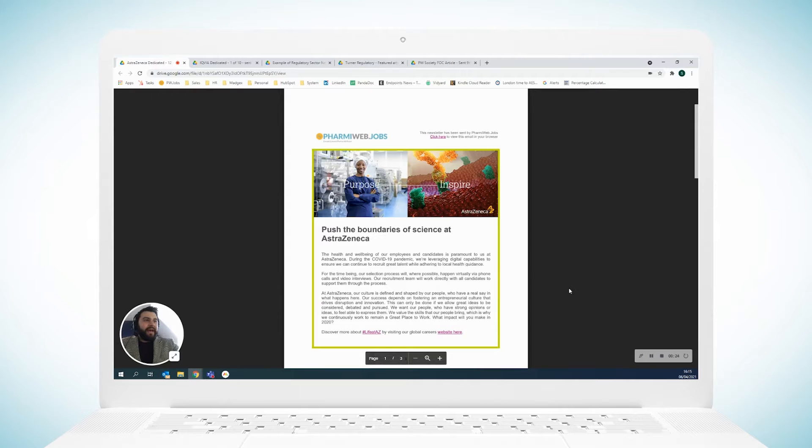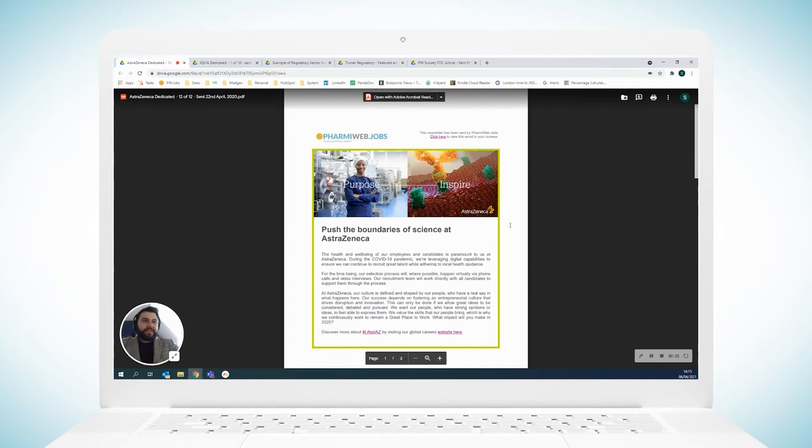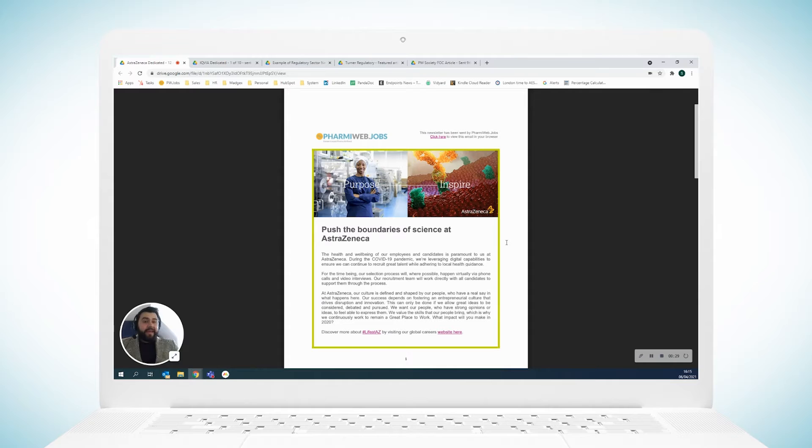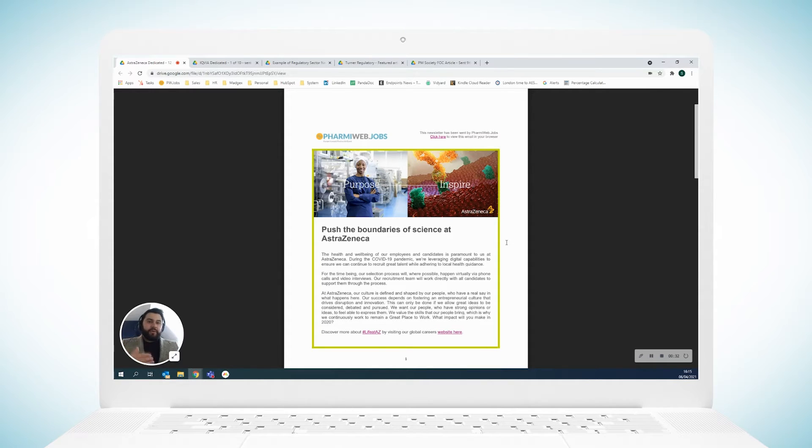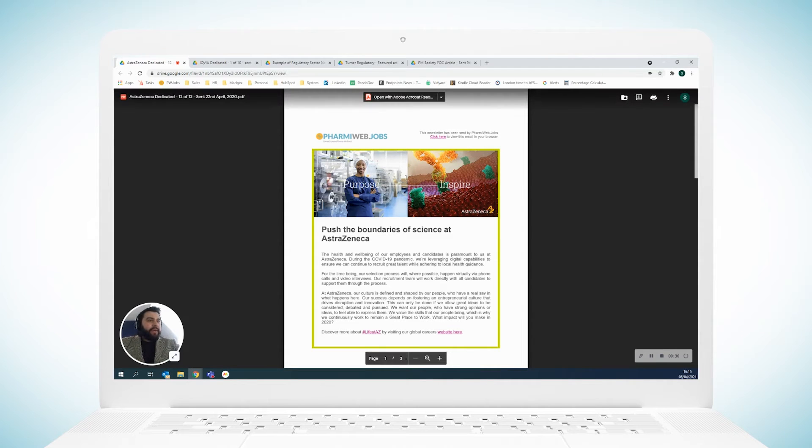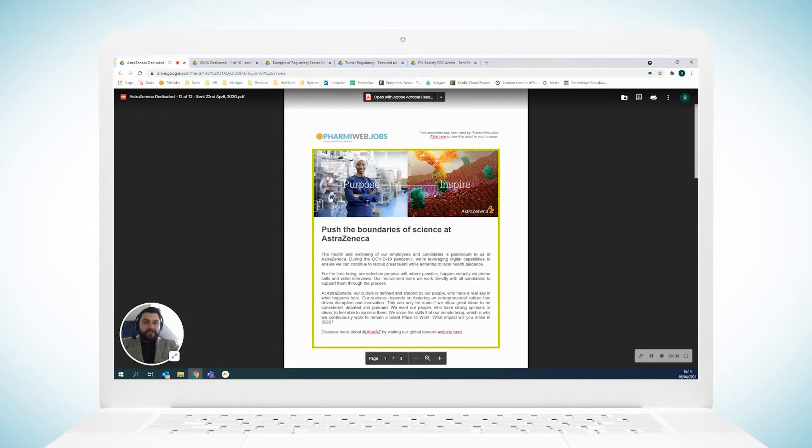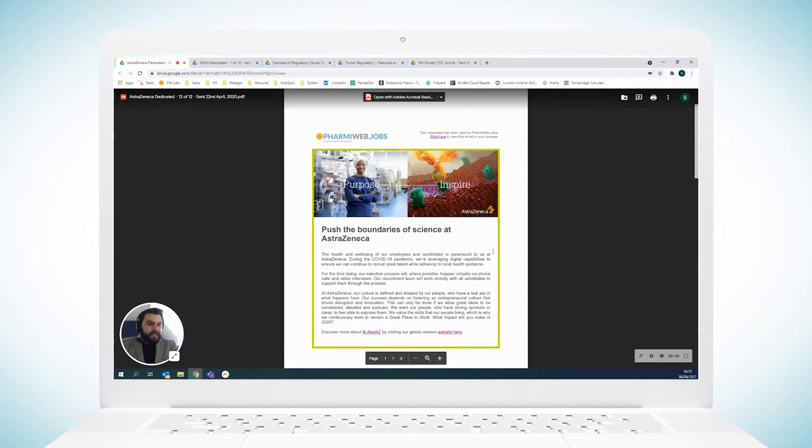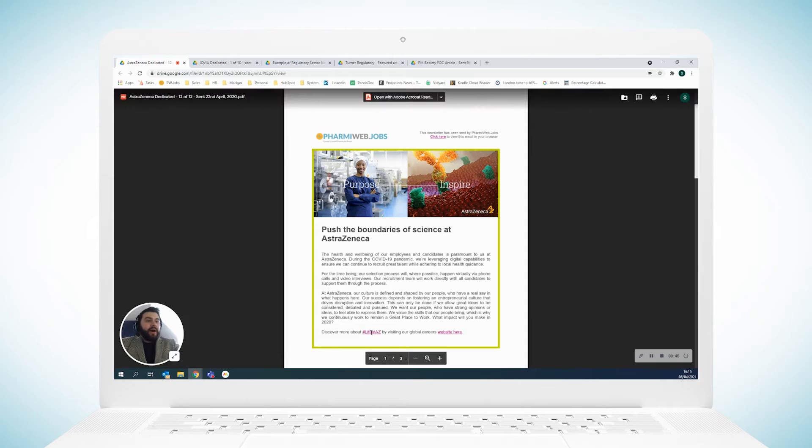As you can see here, we have an AstraZeneca dedicated newsletter. What you get here is the entire newsletter just to talk about your company, your projects, what you're working on. So here we can see a bit of their branding. If you're familiar with AstraZeneca's branding, this is the kind of imagery that is consistent with their current messaging.